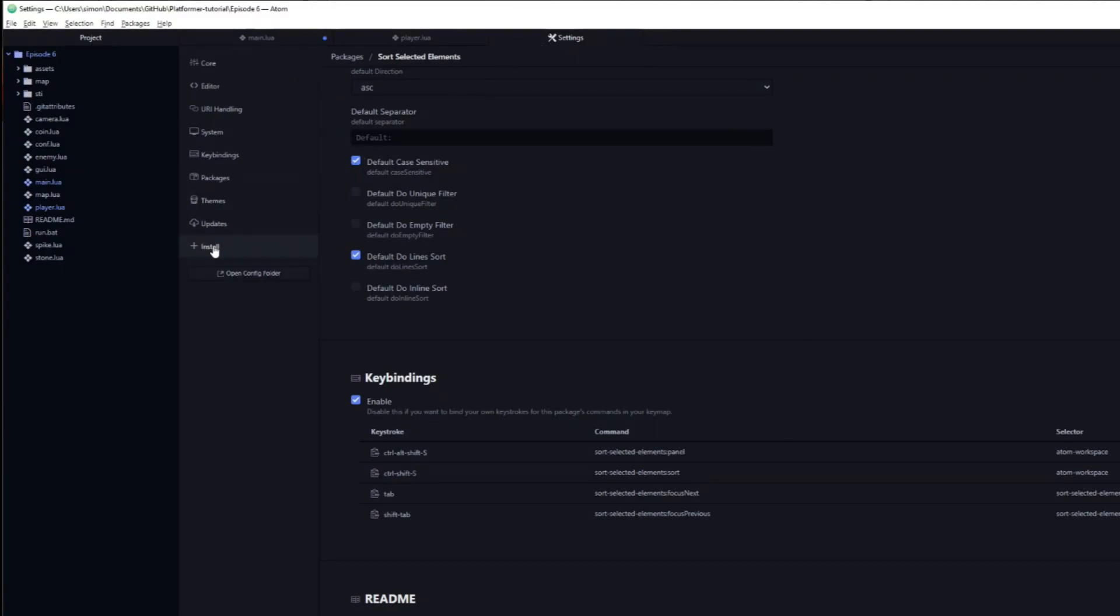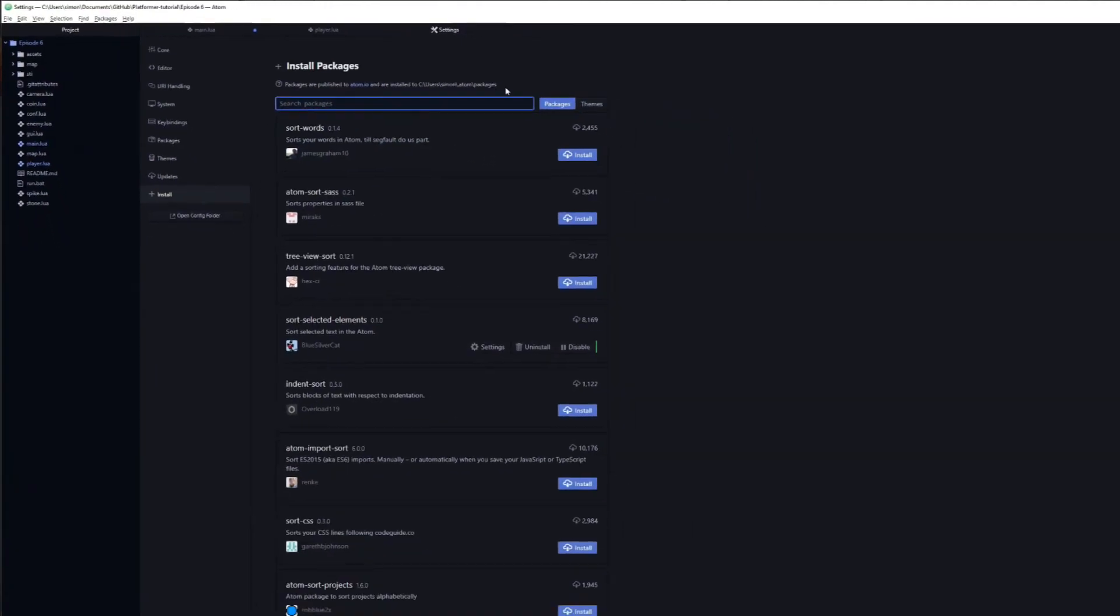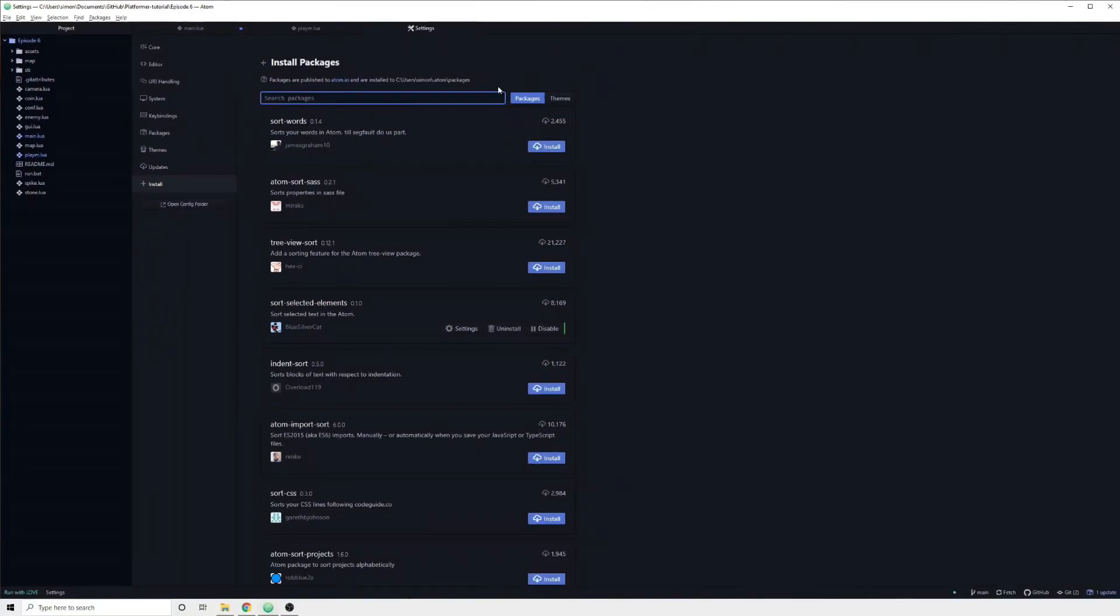So far we have added functionality and features. Let's have a look at how we can change the look and theme of Atom. To do this, head over to the same install page in the settings where you downloaded the packages from. This time however, we are going to select themes.